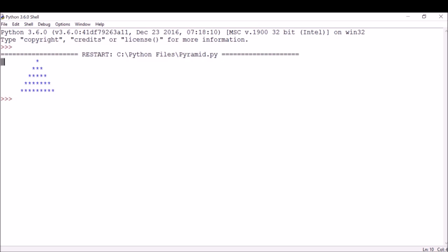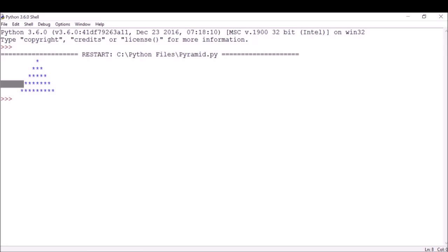If you see, we've got about nine spaces and then one star, then eight spaces and three stars, then seven spaces and five stars, then about six spaces and seven stars, and the last five spaces with nine stars.